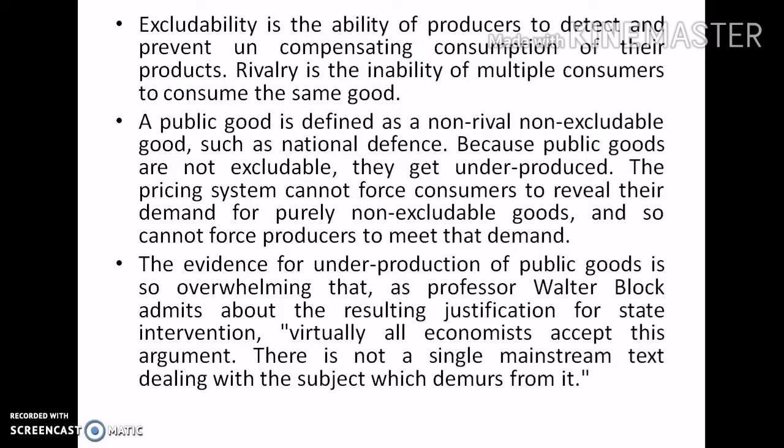The evidence for underproduction of public goods is so overwhelming that, as Professor Walter Block admits regarding the resulting justification for state intervention, virtually all economists accept this argument. There is not a single mainstream text dealing with the subject which demurs from it.